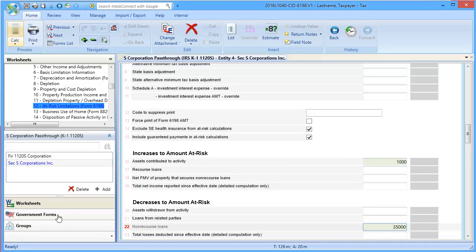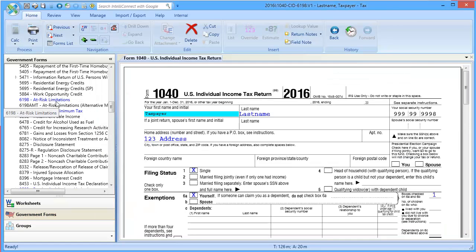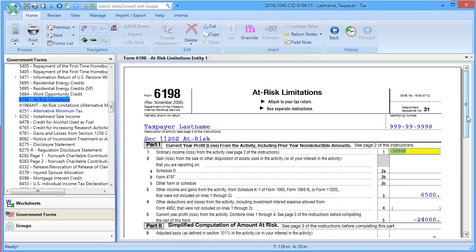To review the calculations, go to Government Forms and open Form 6198. Here we can see the at-risk limitation form.